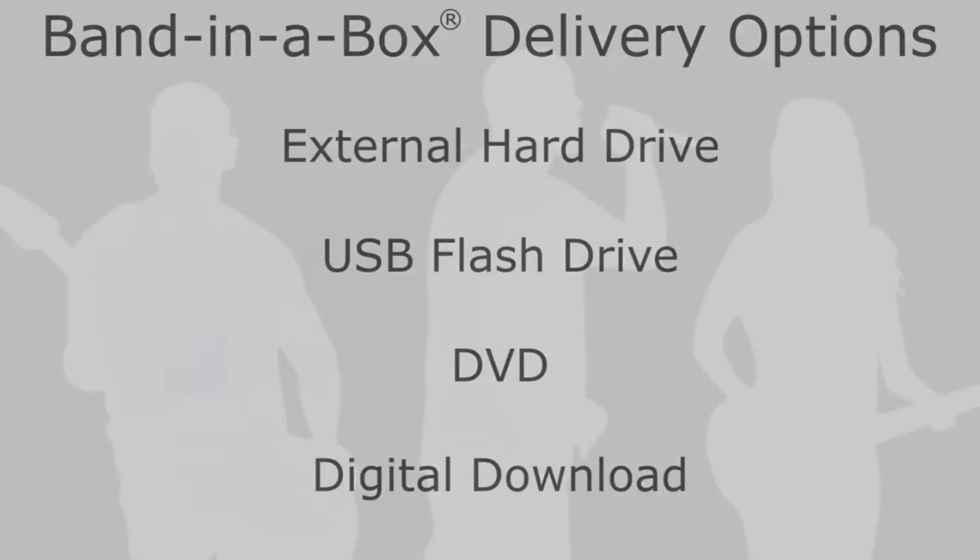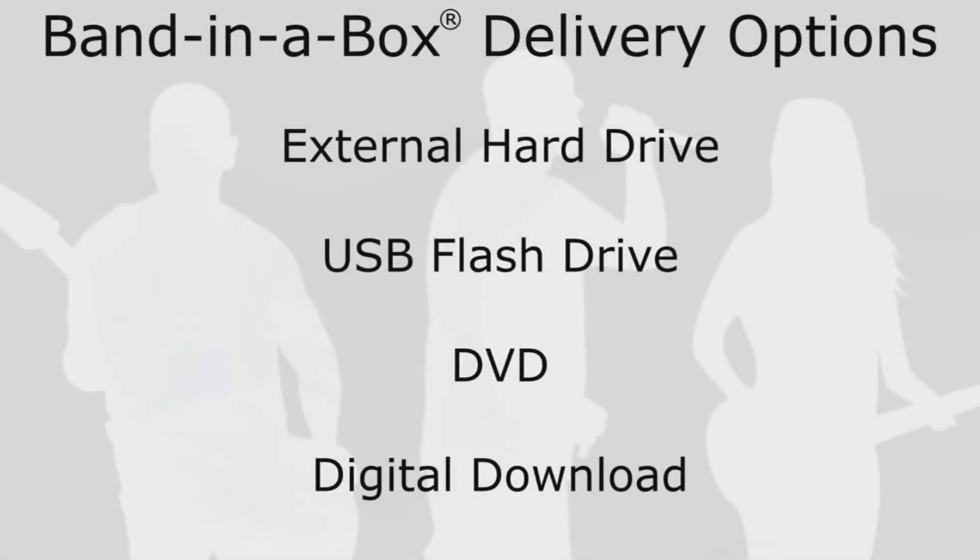If you've purchased Band in a Box, depending on the package and the option you went for, you may receive it on a hard drive, a flash drive, DVD or via download.